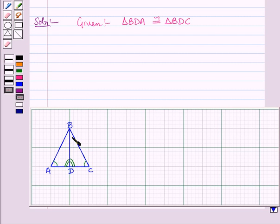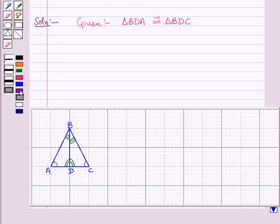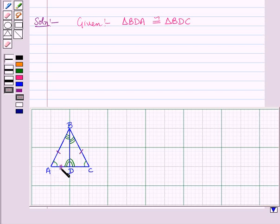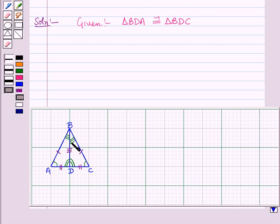Angle ABD corresponds to angle CBD. The corresponding side of BA is BC, the corresponding side of AD is CD, and the corresponding side of BD is BD itself, because it is the common side.